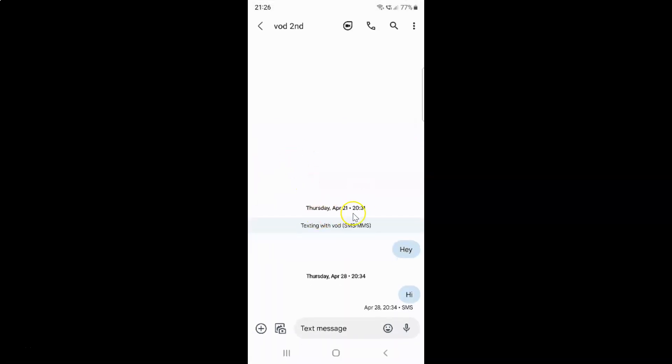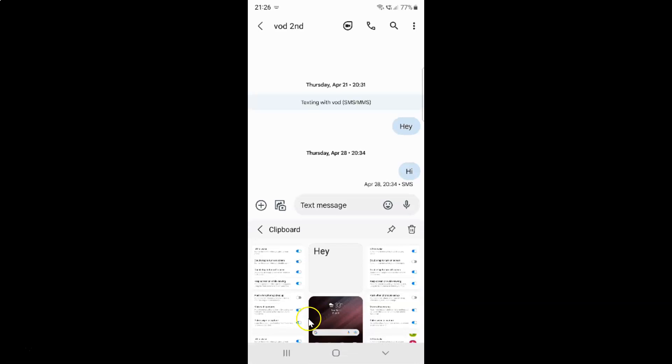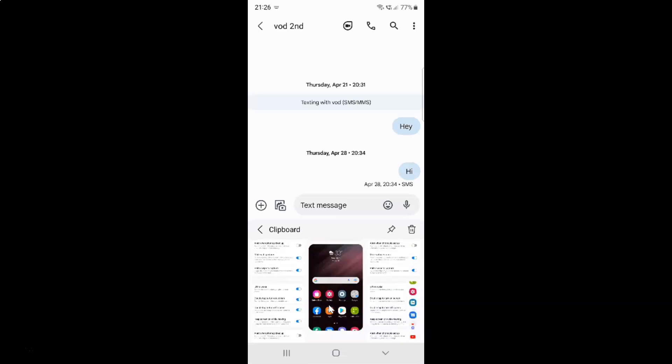Then tap and hold on this text message field for one or two seconds. After that, release your finger and then tap on this clipboard. You can see here is my clipboard history.